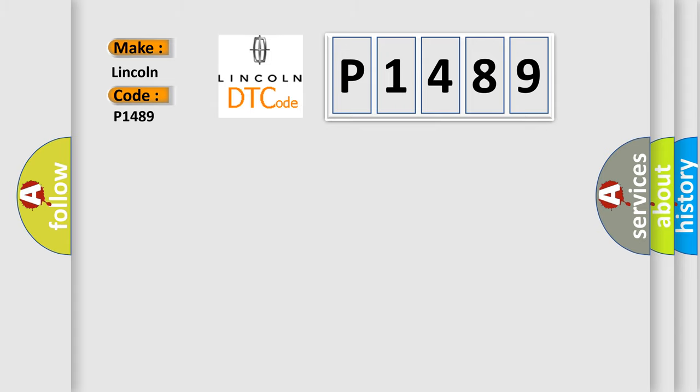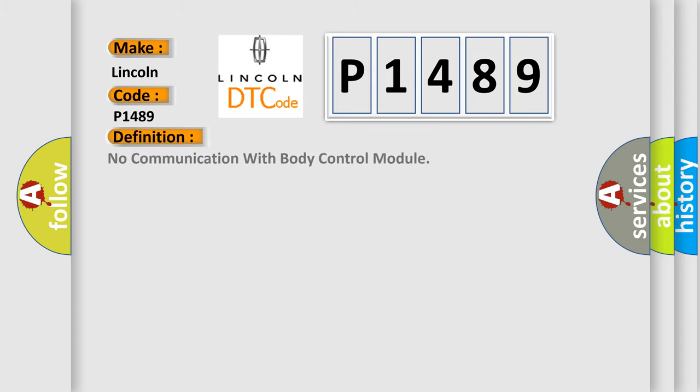The basic definition is: No communication with body control module.